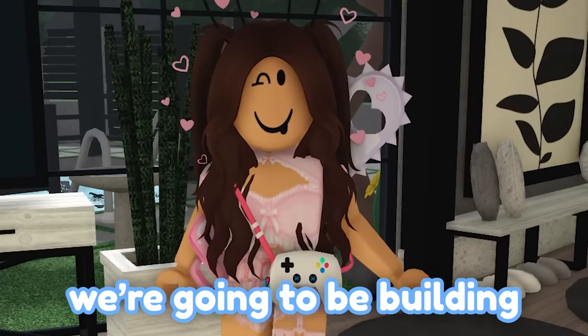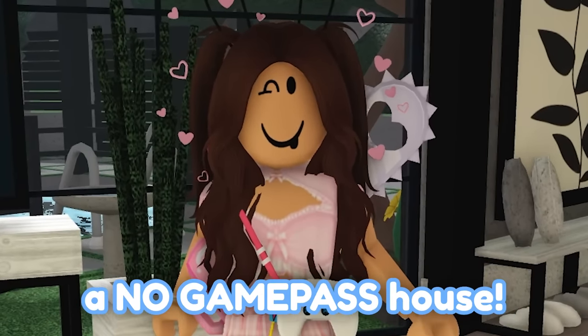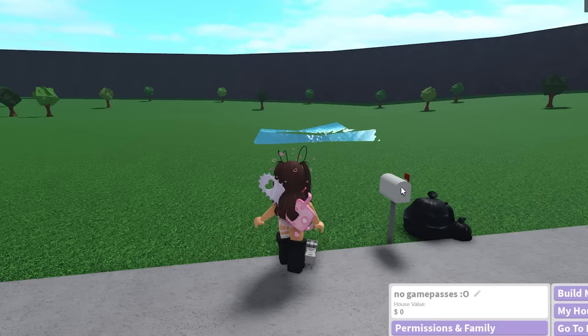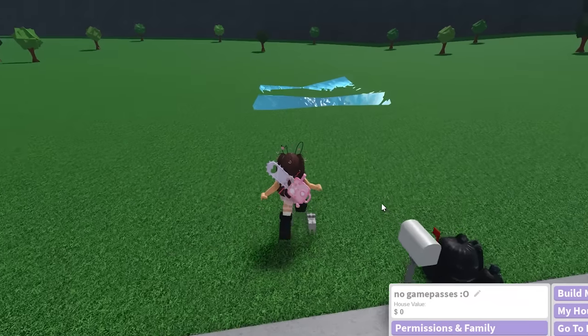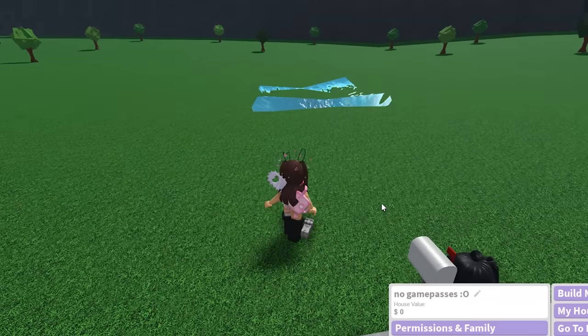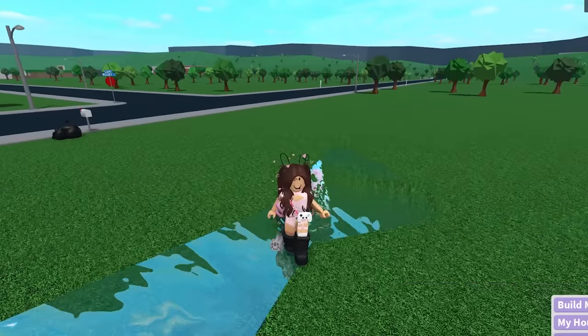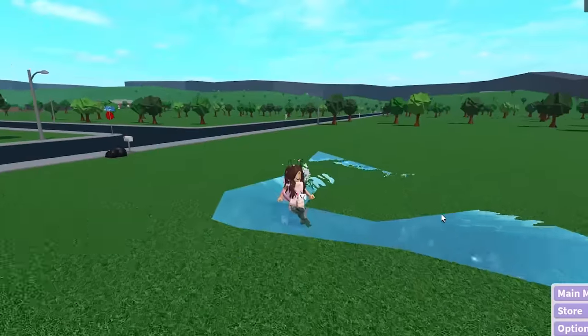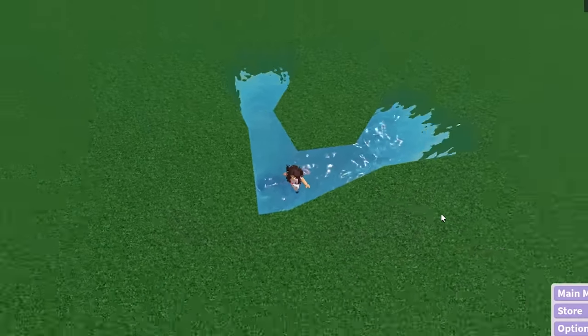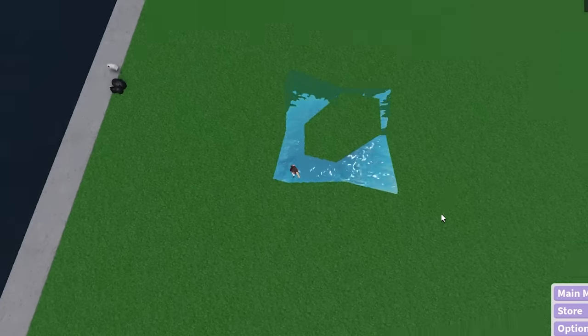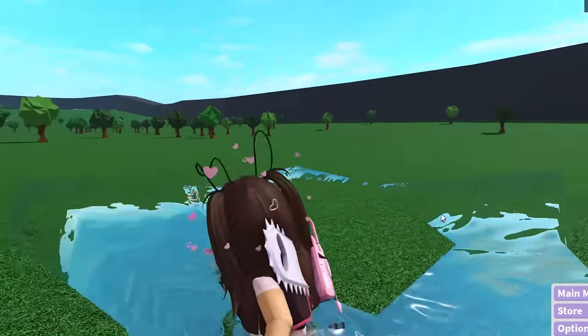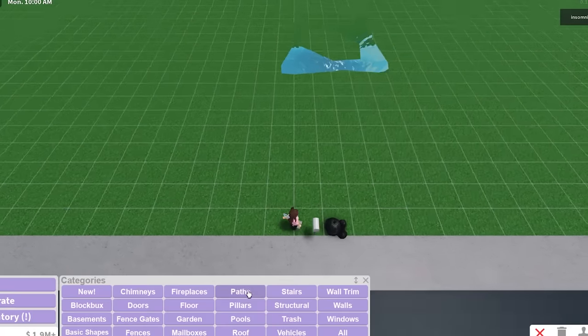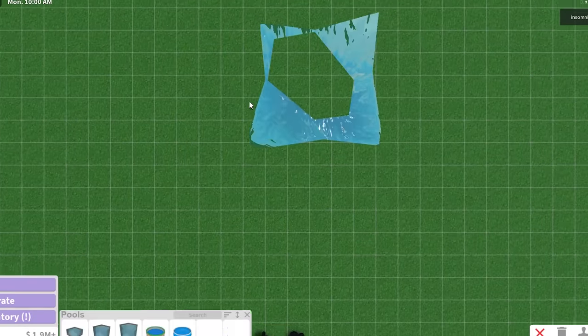Hi everyone, today we're gonna be building a no game pass house. I'm here on my plot and I'm kind of scared because there's a water ghost. There's this big patch of water again, the second time I'm dealing with this and it's larger than the previous one. Somebody told me that I can fix it by putting a pool over it.